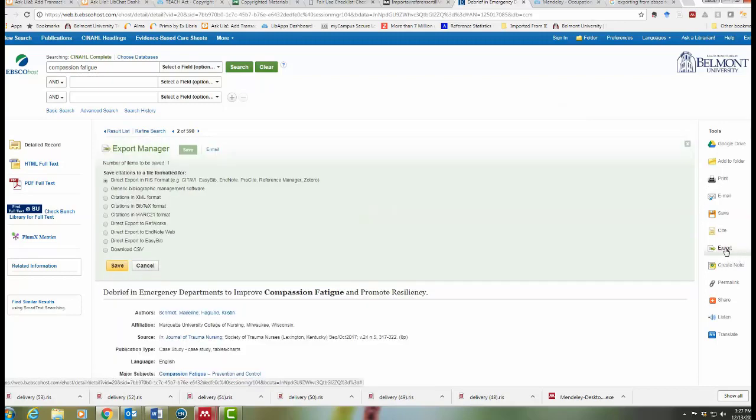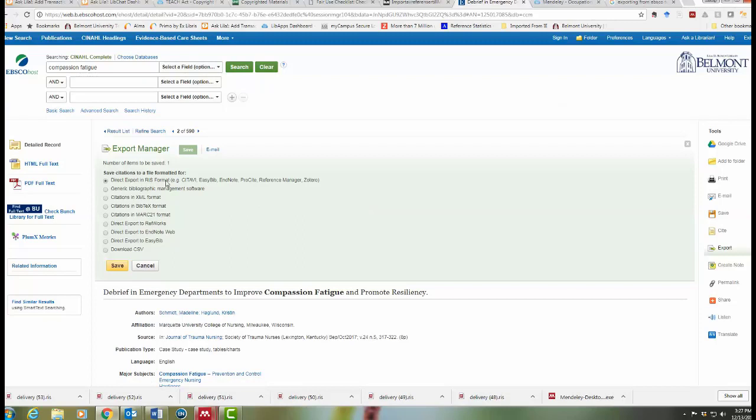If I click on that, I get some options. The default is the direct export in RIS format. Even though it doesn't say Mendeley here, this is what will work. You can just leave that selected.